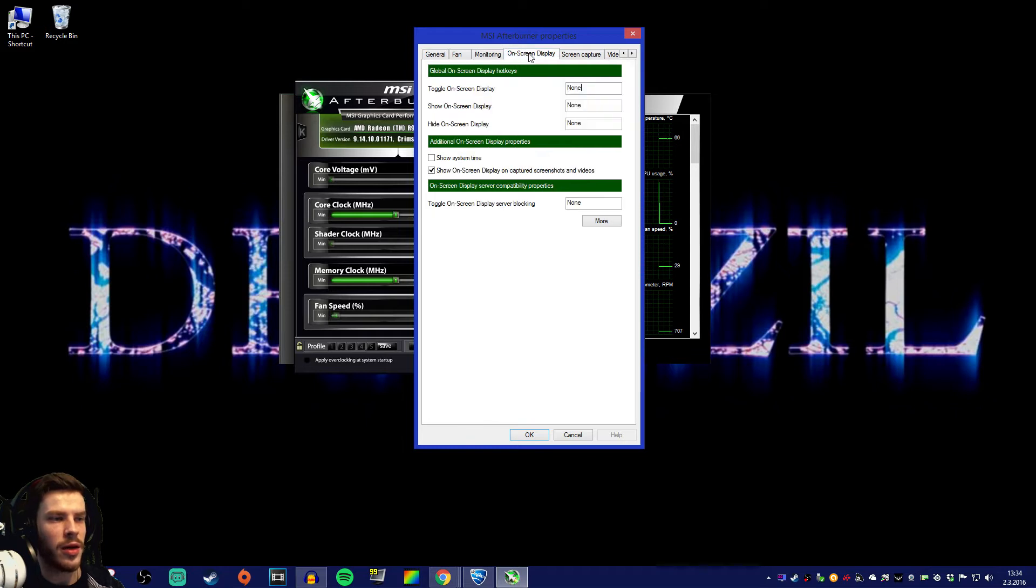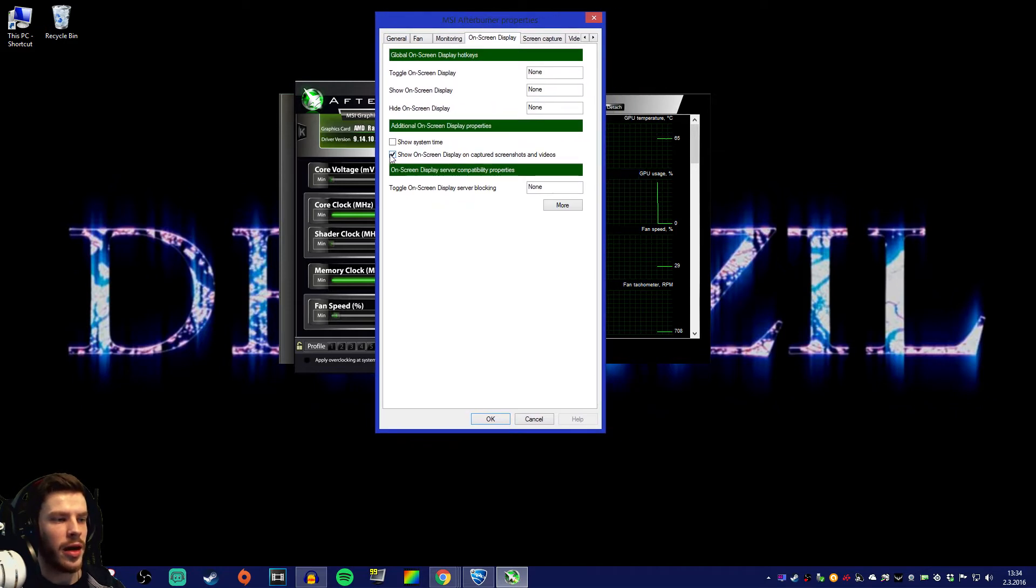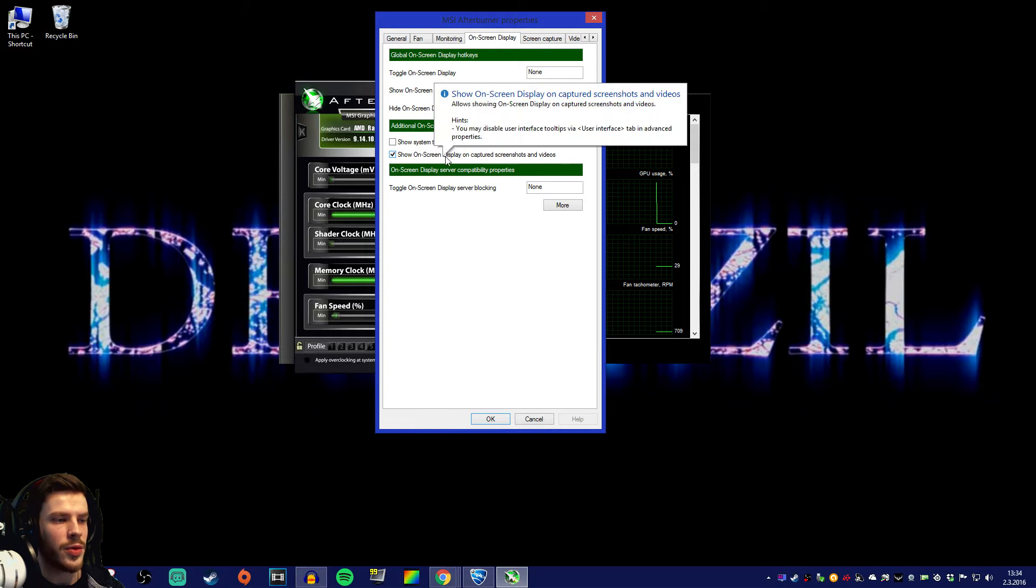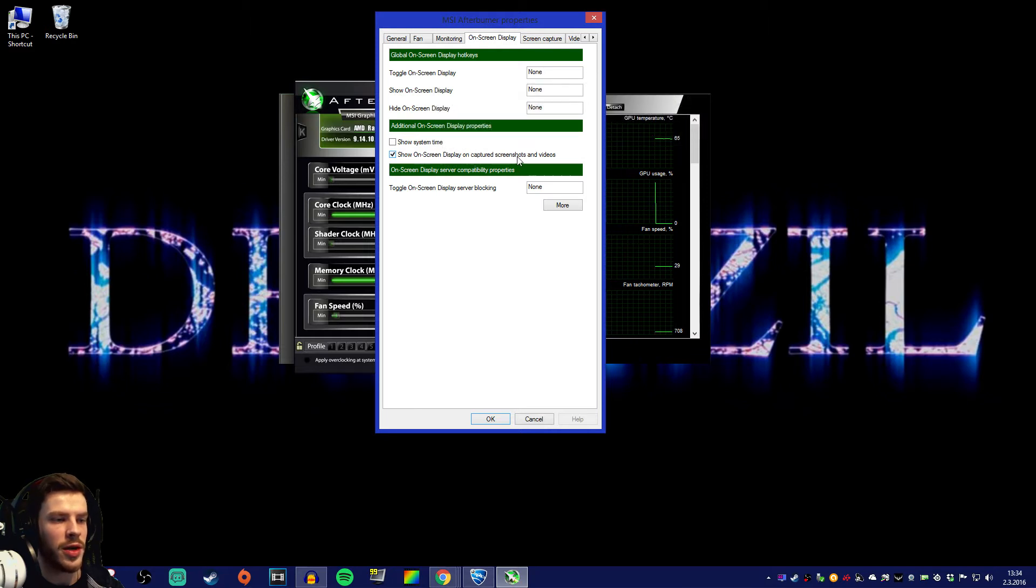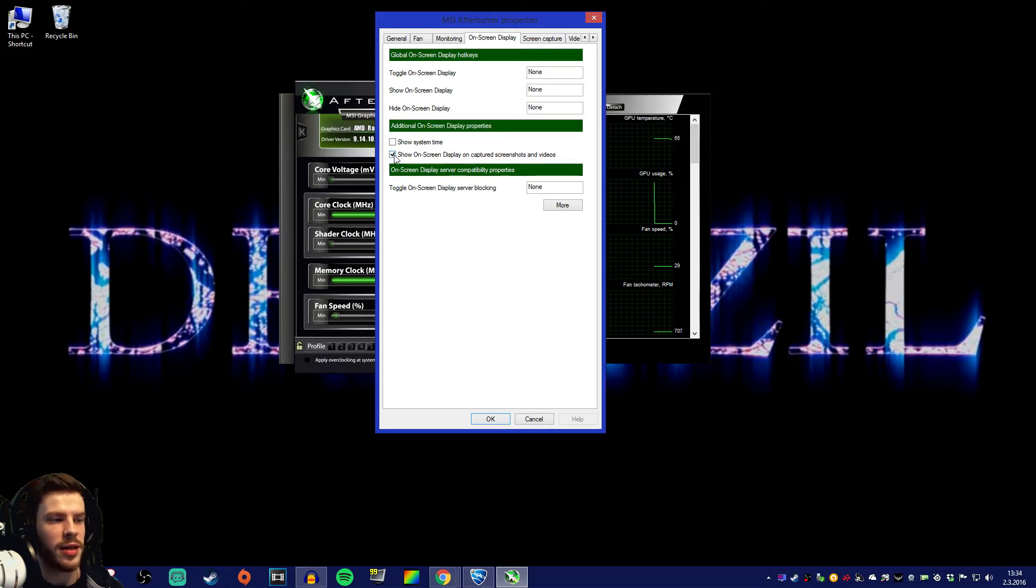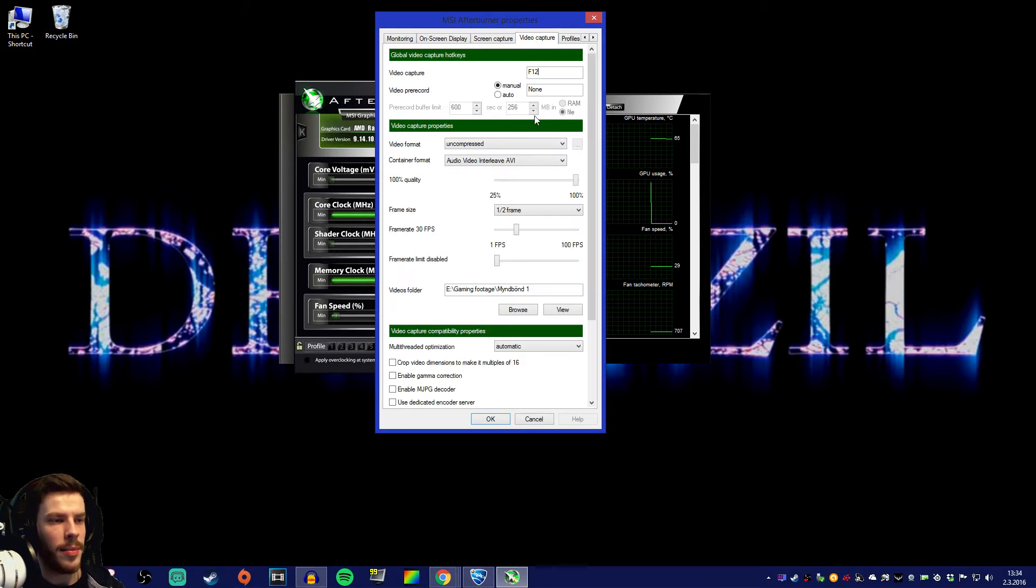Let's go straight to the on-screen display tab. In there you're gonna have to check off show on screen display on captured screenshots and videos. Leave this checked and let's go to the video capture tab.